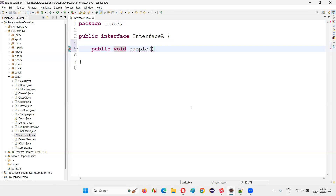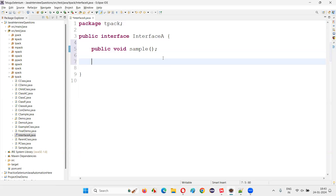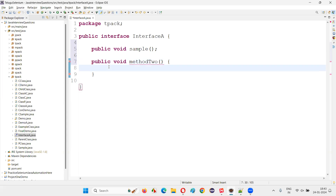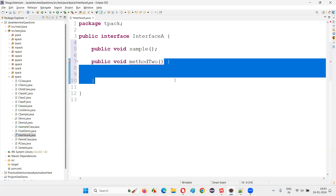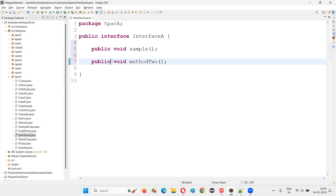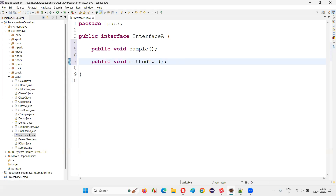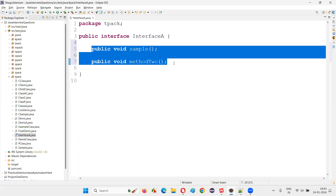The methods cannot contain a body even though I didn't specify the abstract keyword - by default, methods in the interface are abstract type. I have to remove the body and put a semicolon. Only definitions of the methods are possible in the interface. You can create any number of methods, but all methods should only be declared - they cannot be implemented.